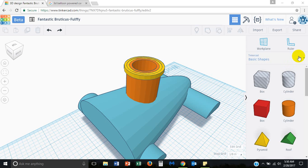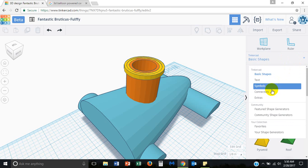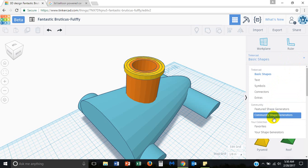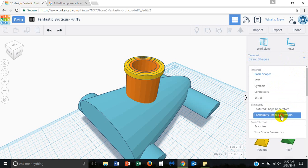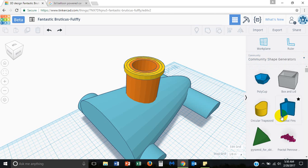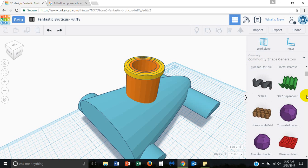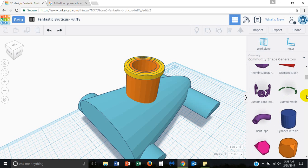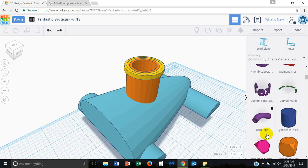However, in Tinkercad, there are more things besides basic shapes and some people out in the community have actually made some shapes and they've saved them in the Tinkercad libraries. So, if you click on the basic shapes drop down and go down to community shape generators, there is a cool shape and we'll just kind of look for it. Ah! The bent pipe. It's one of my favorite.